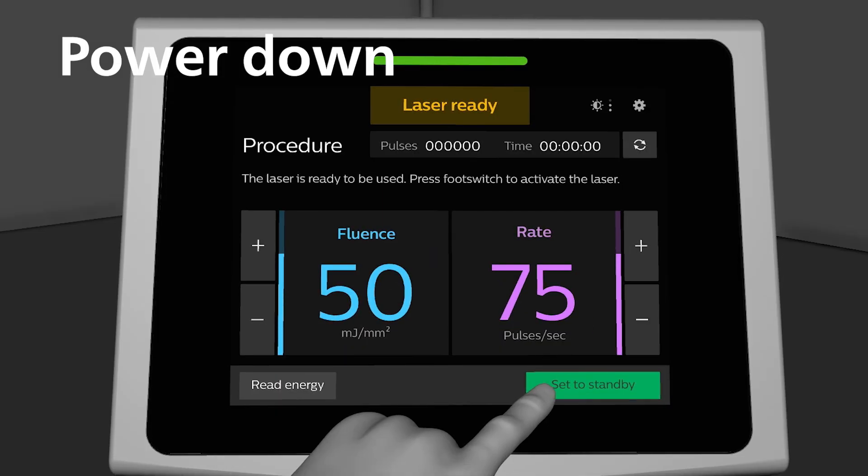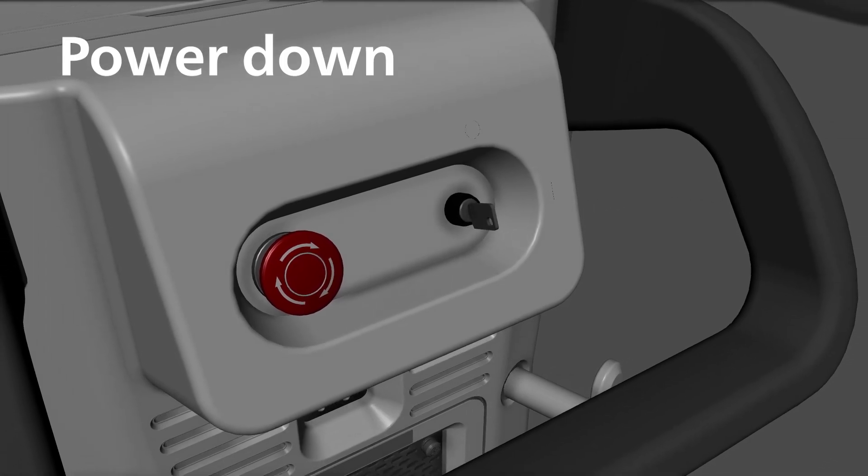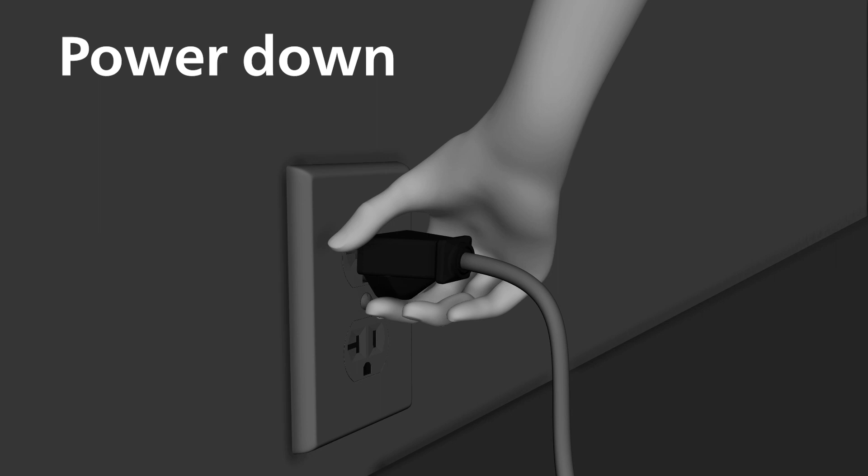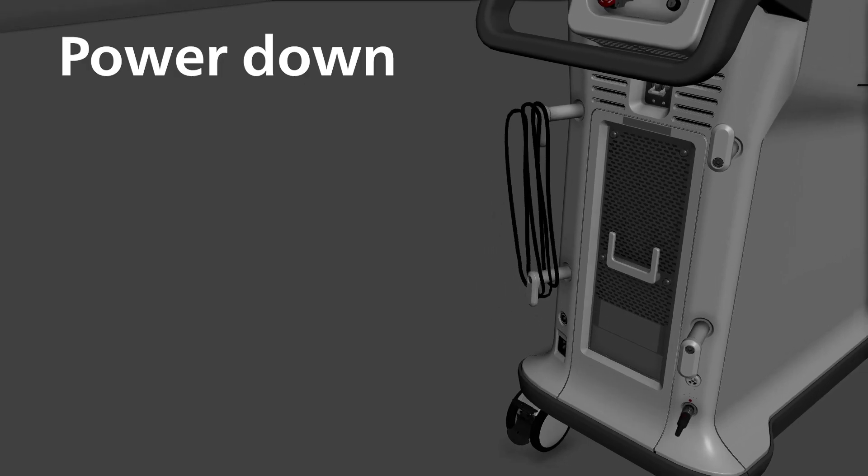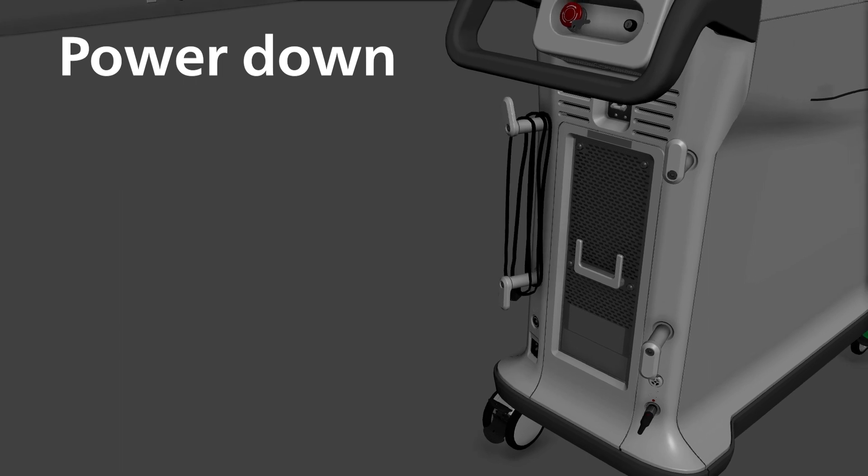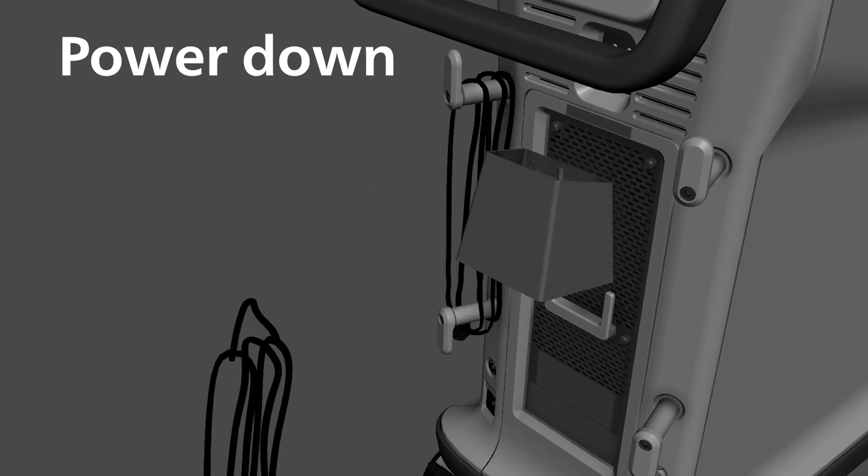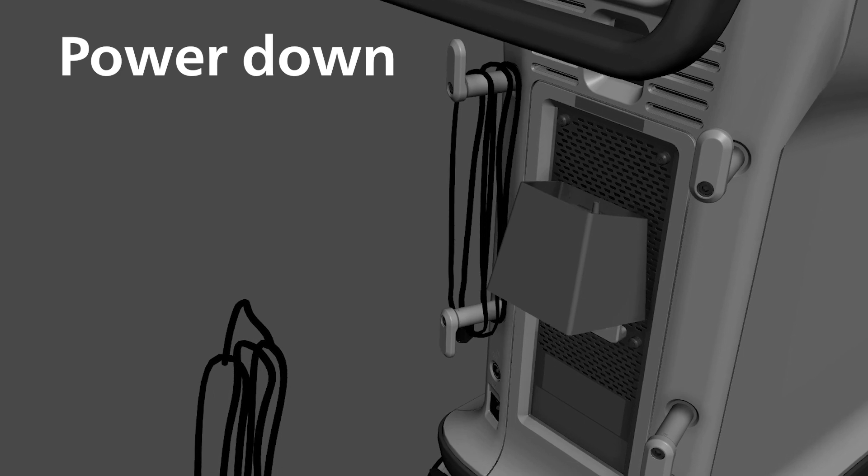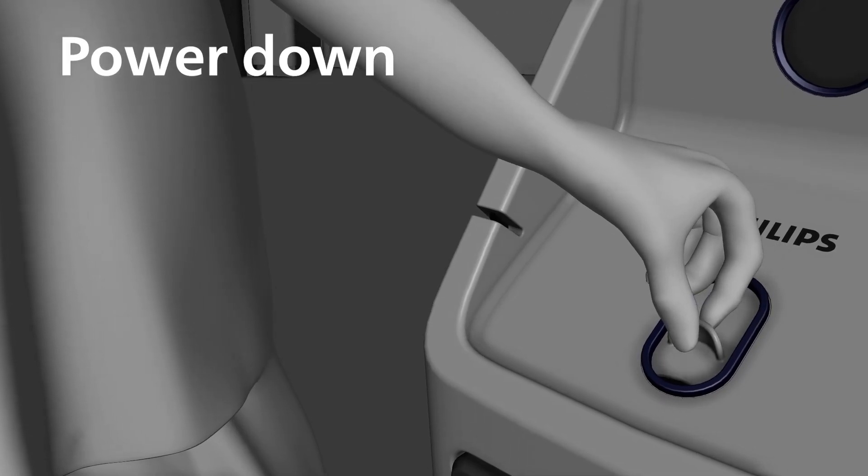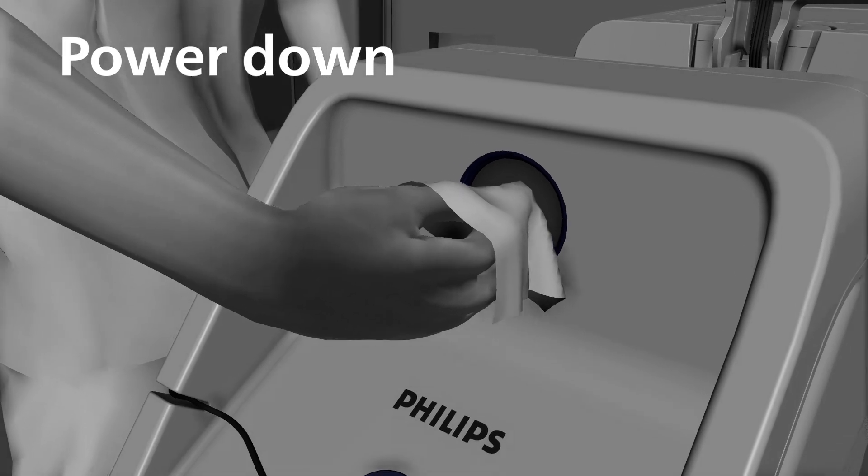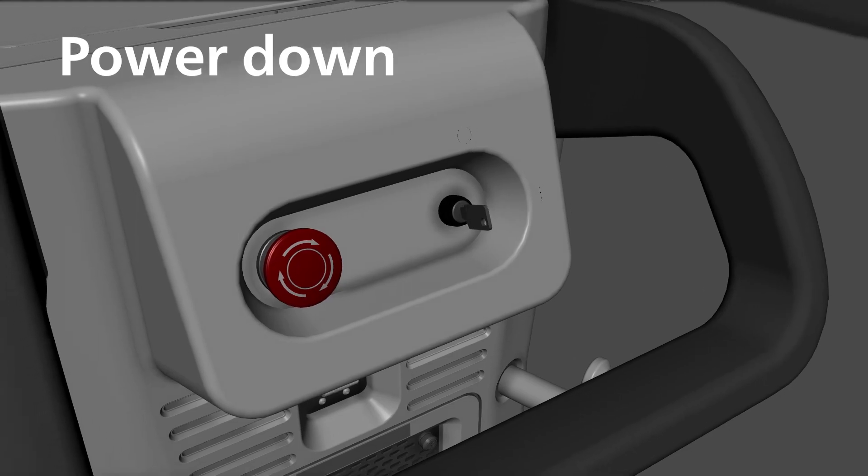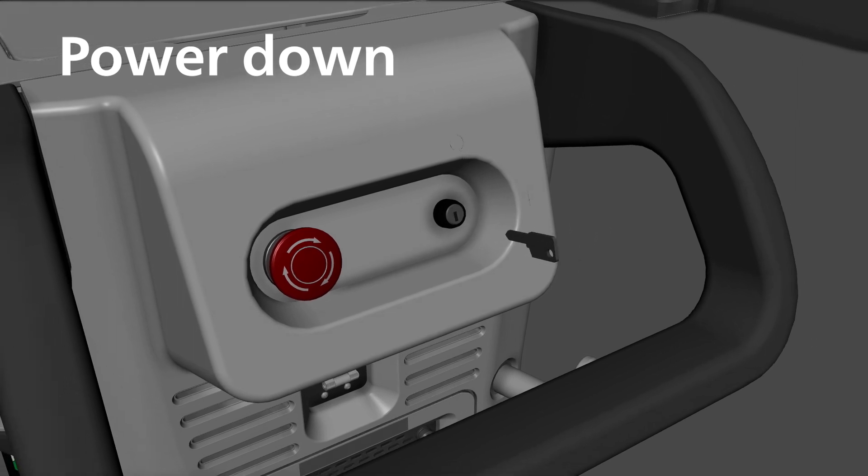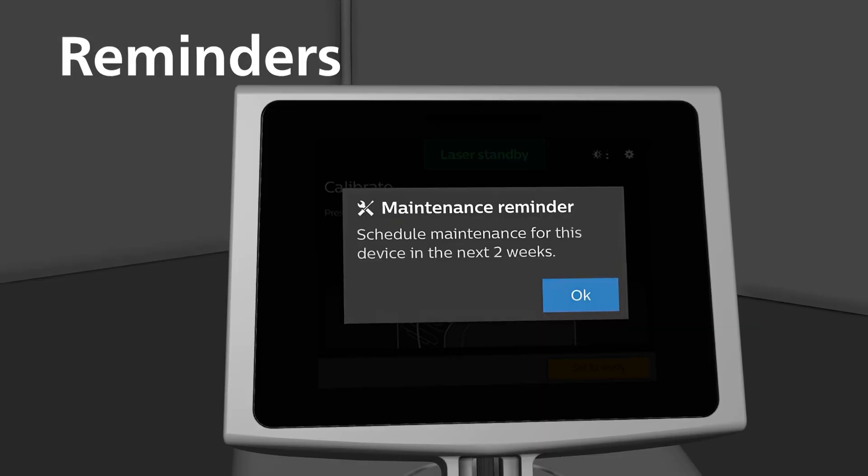To power down the system, press the standby button and turn the key switch to the off position. Disconnect the power cord from the wall receptacle and store it on the cable management wraps at the rear of the system. Then disconnect and store the foot switch at the rear of the system. Close the catheter connector door and clean the detector face with alcohol prep. When not in use, remove the key to protect the system from unauthorized use. Return the system to your storage location and lock the rear wheels.